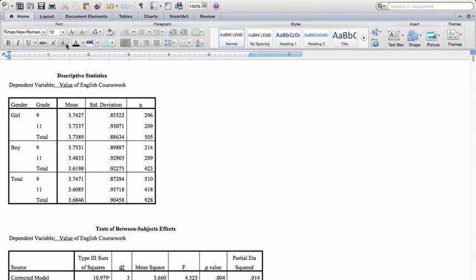Hi, this is Tim Erden, author of Statistics in Plain English. In this video I'm going to describe what the output looks like from an SPSS factorial ANOVA analysis. We'll walk through this output — these tables are from tables 10.2 and 10.3 in Chapter 10 of Statistics in Plain English, 4th edition. Let's take a look at what you get when you run a factorial ANOVA in SPSS.